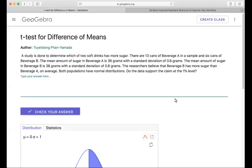Hello, in this video we will learn how to do the t-test for difference of means. Go down to the link below, open the app and follow along. The example is as follows: a study is done to determine which of two soft drinks has more sugar.